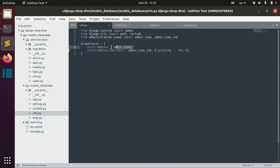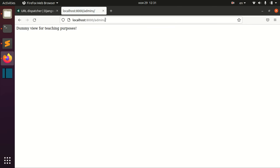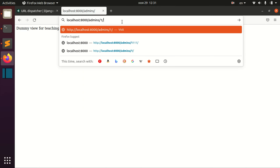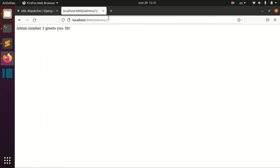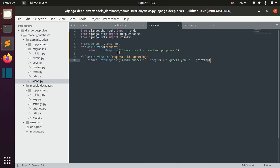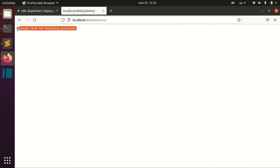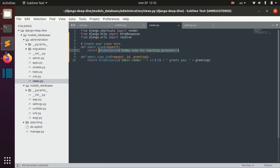Here I have an admins page — the general page for admins — and then an individual admins page. Basically, if we provide the id, we can see different admins. I don't have any functionality here; it's just dummy views for teaching purposes. But that will be enough for us. Here I have my admin view, and right now it returns an HTTP response dummy view for teaching purposes.